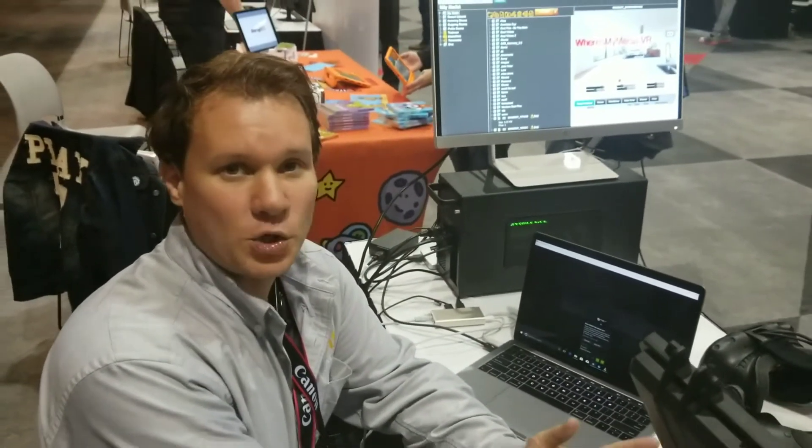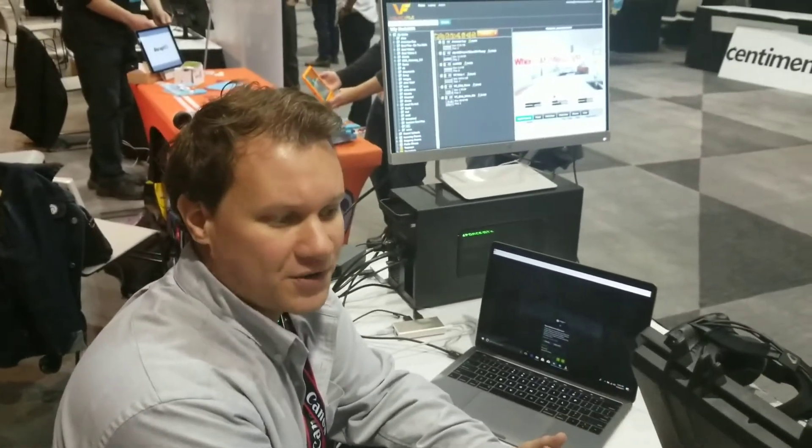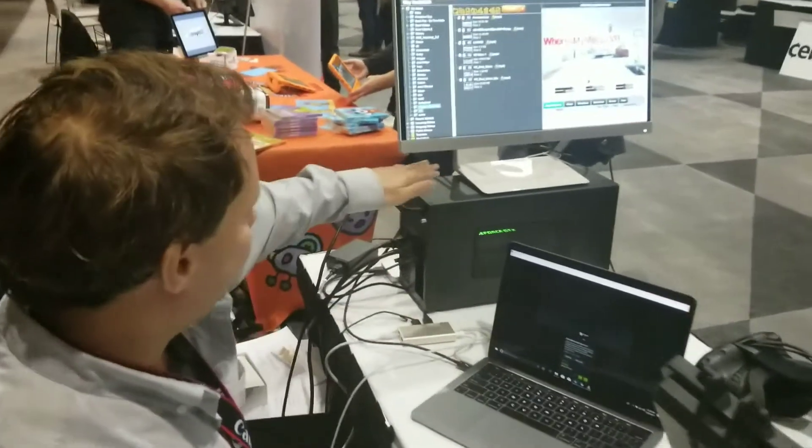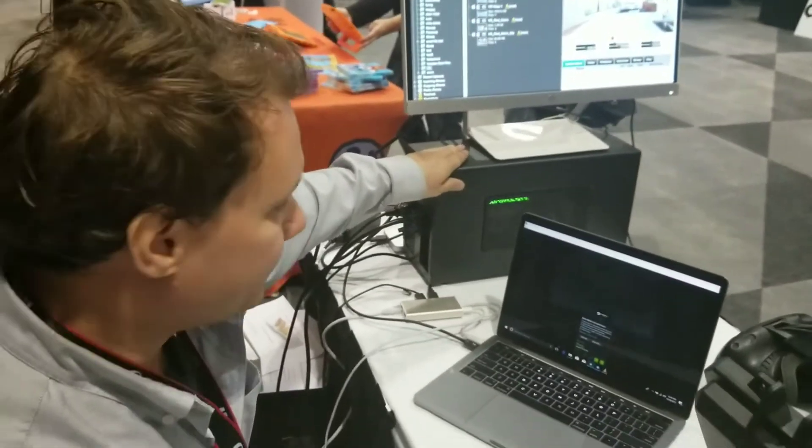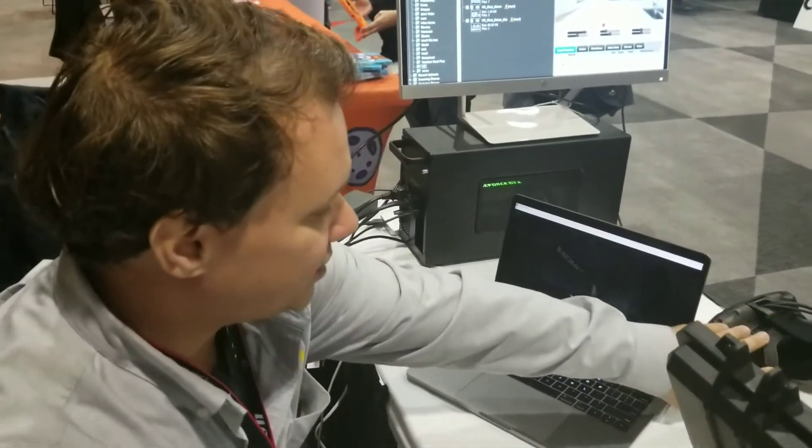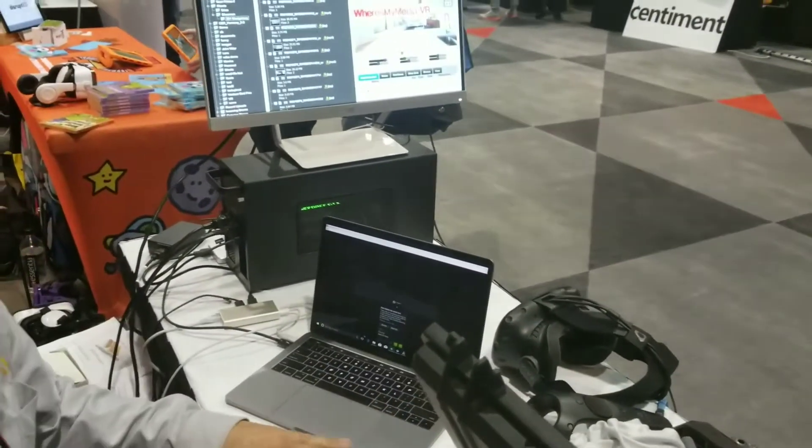Hi, this is William Steele with Where's My Media here at the New York VR Expo in New York, and I just wanted to show you this actual GPU rig that I set up.